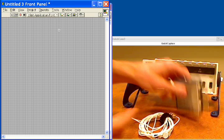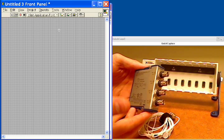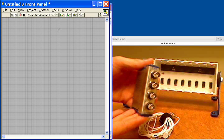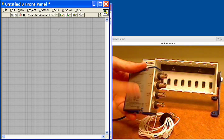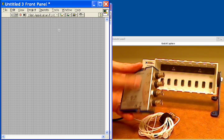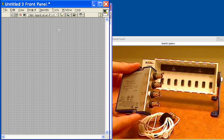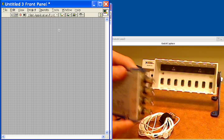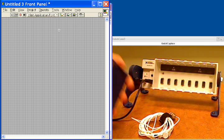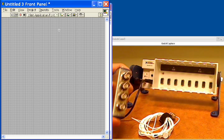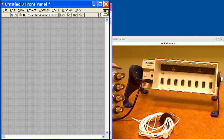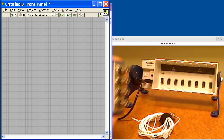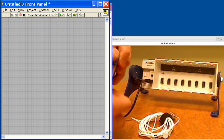For the C-Series module, we have the 9234, which is our sound and vibration module for accelerometers and microphones. It's four channels, independently sampled, 24-bit A-to-D converters, each one sampling at over 50,000 samples per second. The module also has built-in excitation to power the accelerometers and microphones, specifically known as IEPE or ICP excitation.